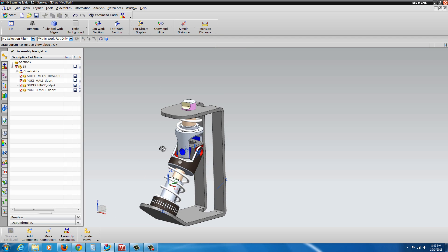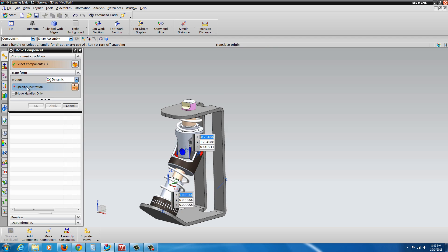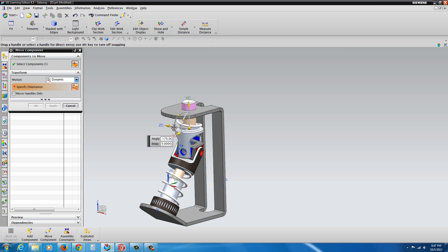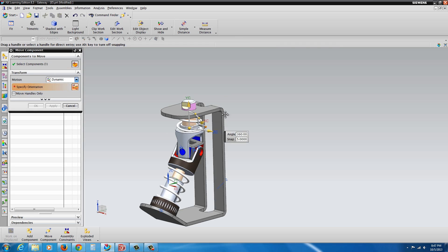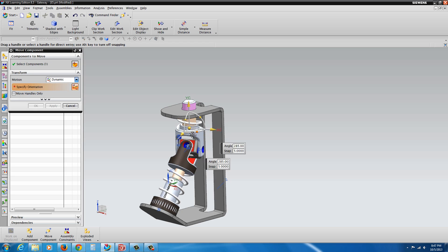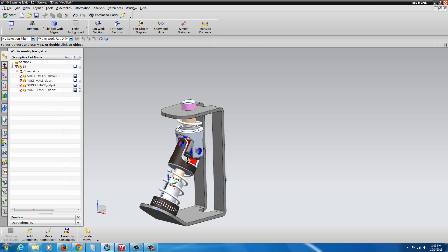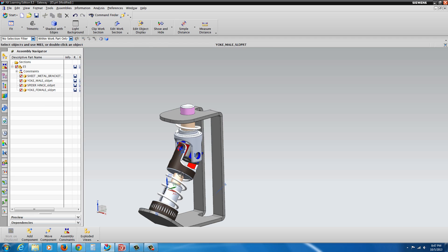Let's go ahead and take a look at what we've got from the component. Select this part here, Specify Orientation, get the manipulator handles, and we can see we have dynamic assembly motion. We're going to go ahead and add a few more components in here.